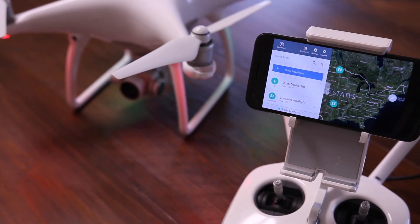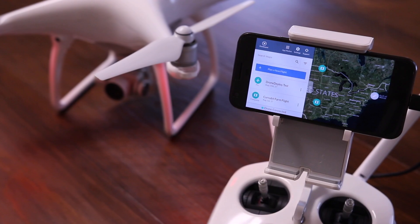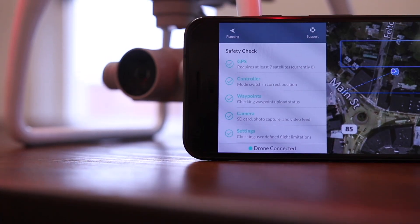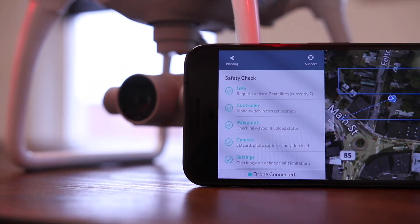Hi, I'm Stetson with DroneGenuity. In this video, I'm going over how to connect your drone to the DroneDeploy application.